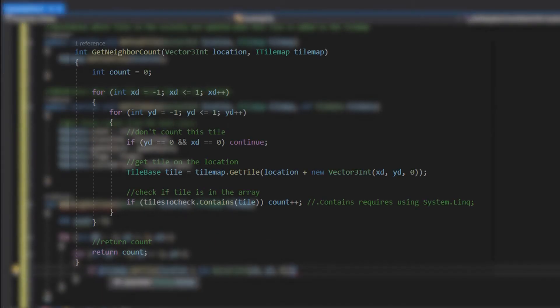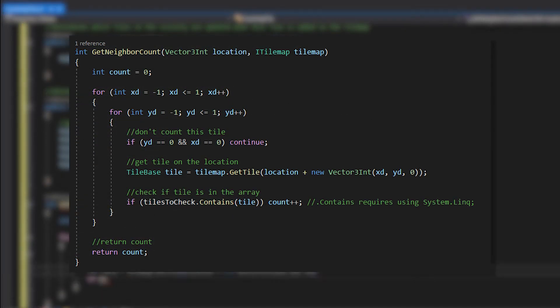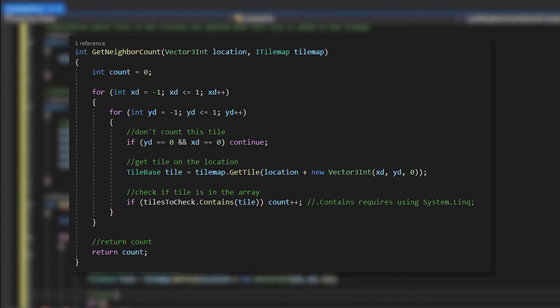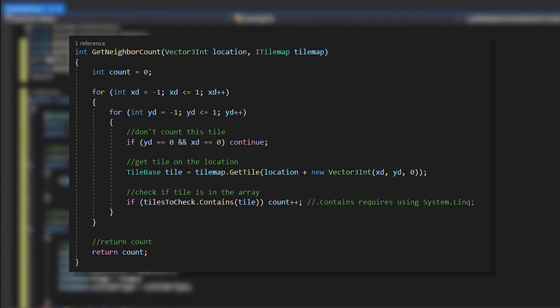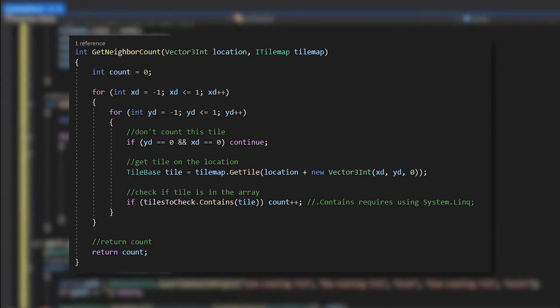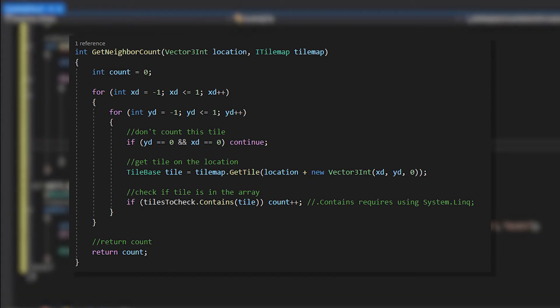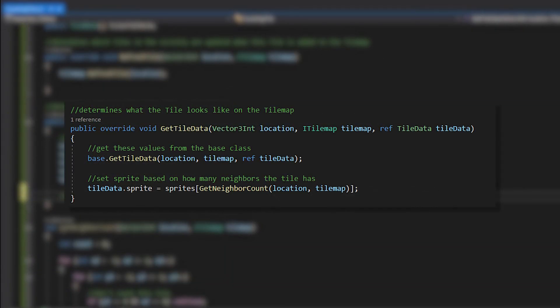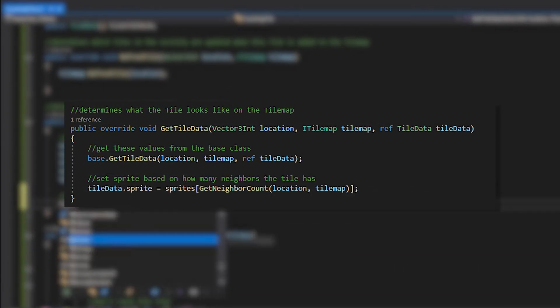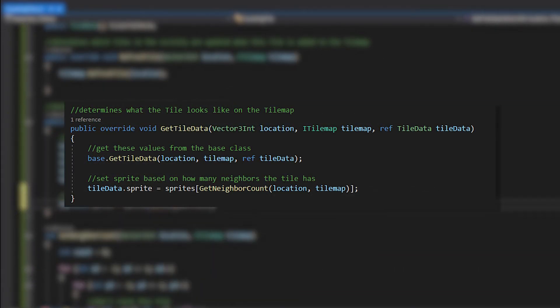We'll check the tilemap, and if the tile on that position is one of the tiles specified in our tiles to check array, we'll add 1 to the tileCount. After we checked all of the positions, we'll return the number of adjacent tiles. We'll use this number as our index for the sprites array.